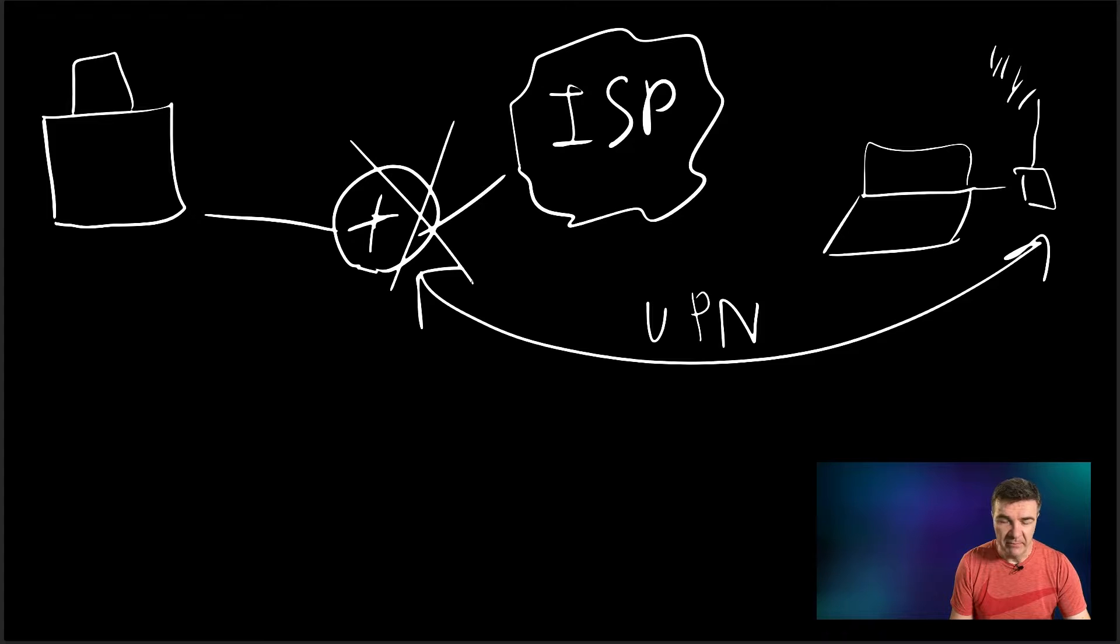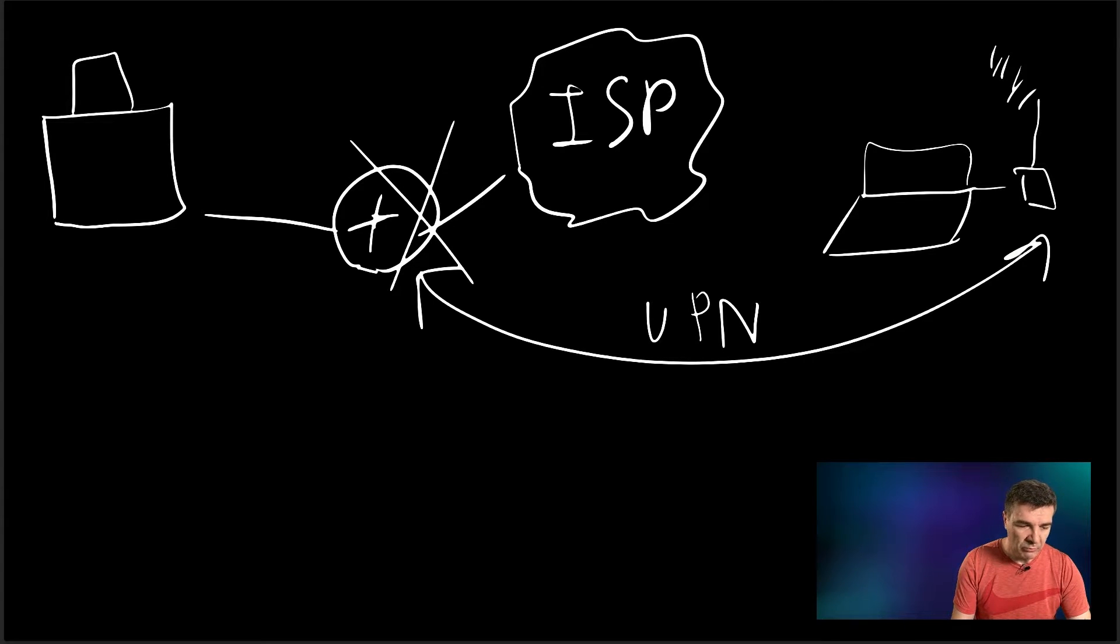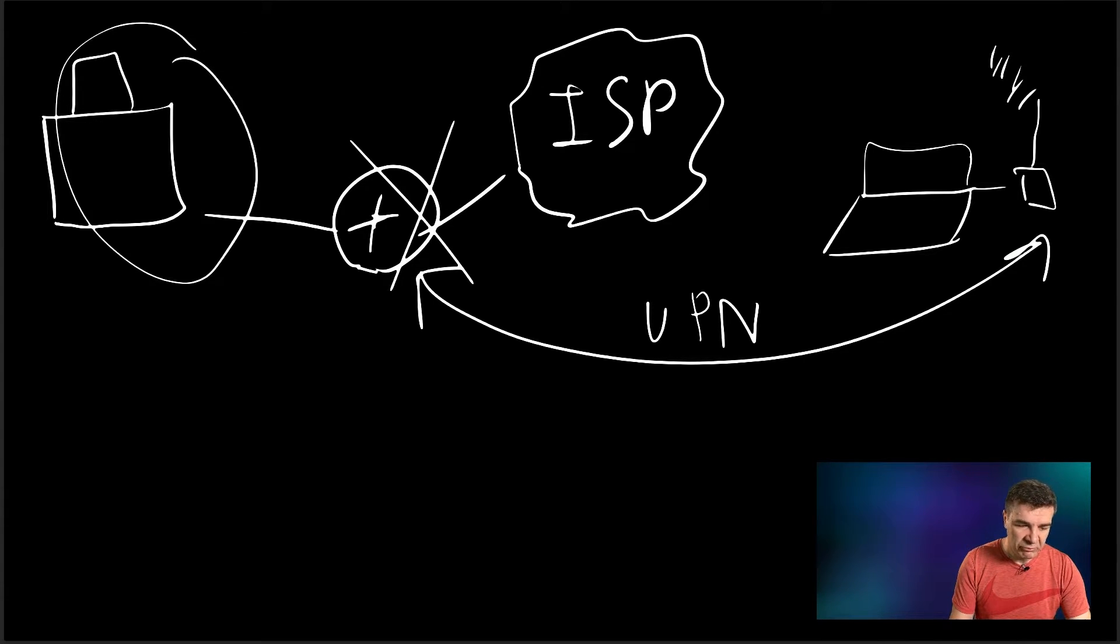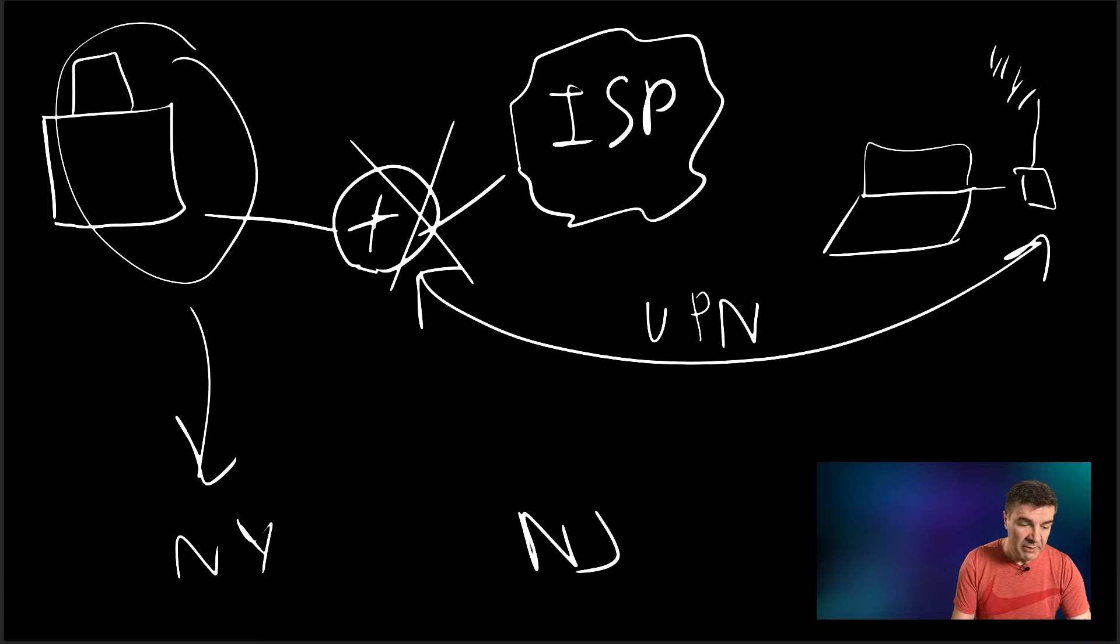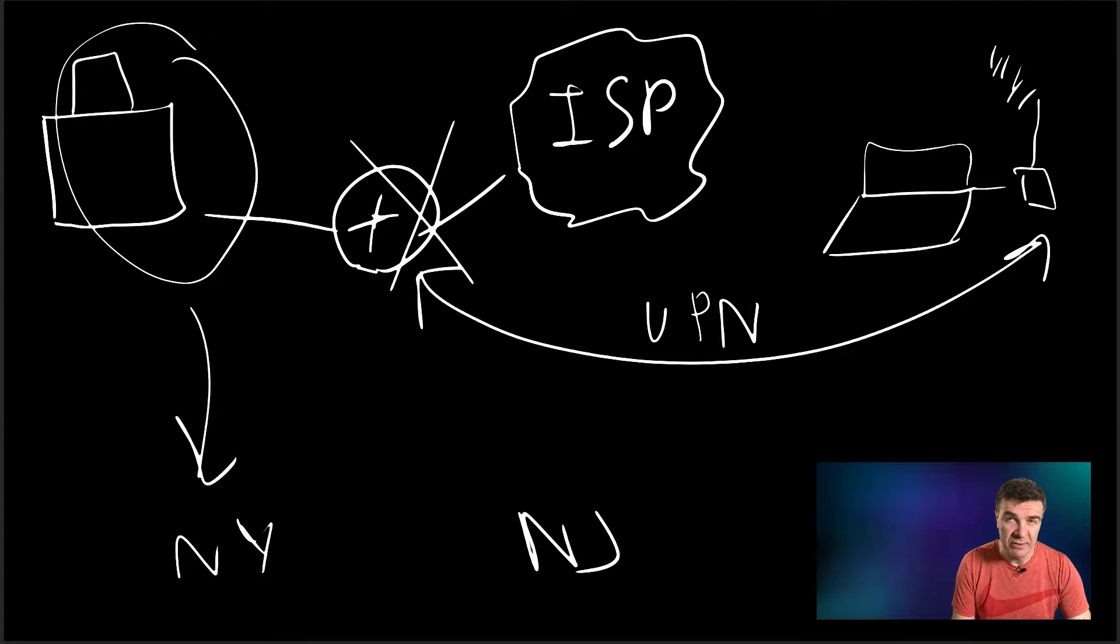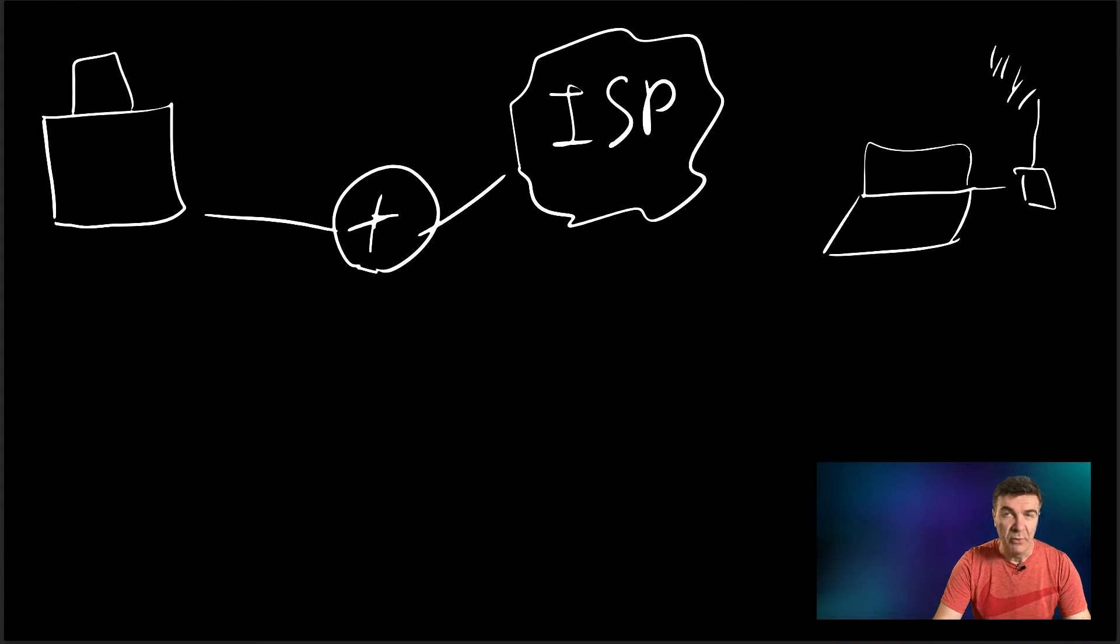Or you are moving this computer pretty often from location to location. First you are in New York, then you are in Jersey. Maybe this is even a laptop, not a workstation that is always on.